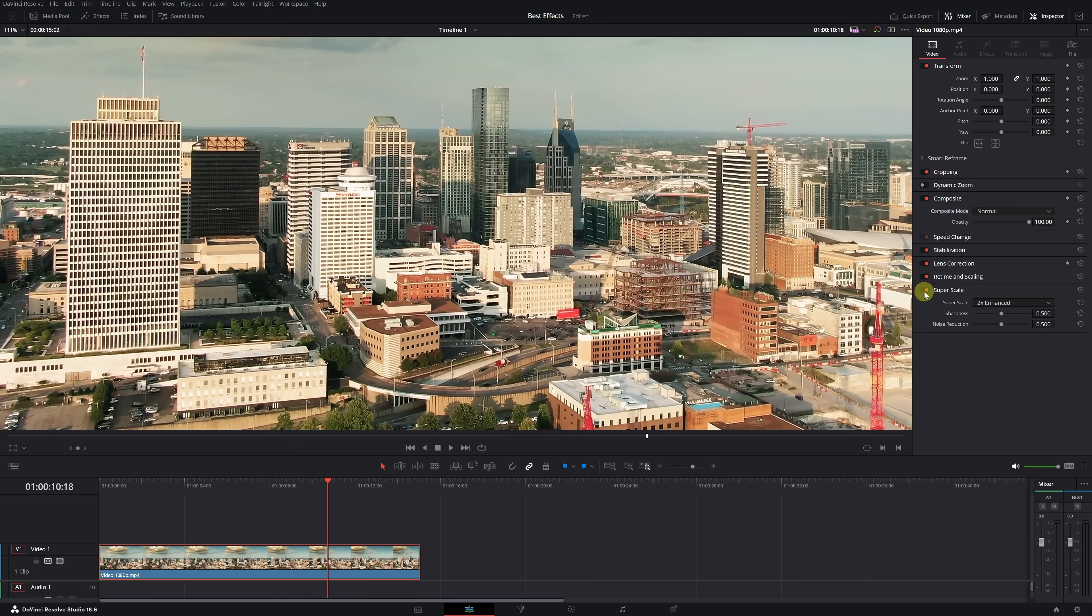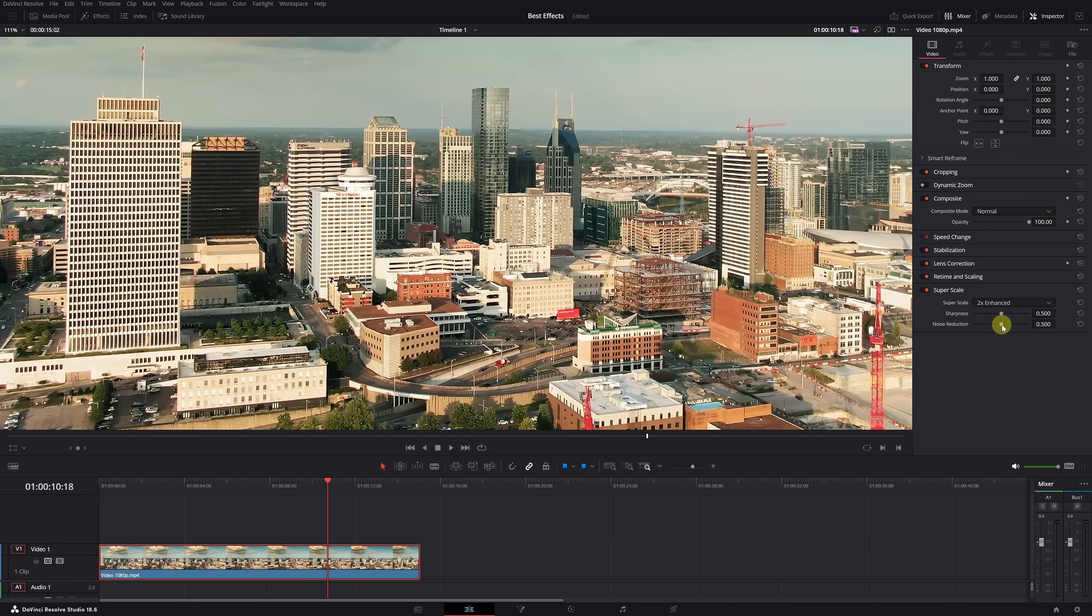There are different modes for upscaling our video, but I recommend selecting the x2 enhanced mode, as it provides the best results. You can adjust sharpness and noise reduction according to your preferences. Right now, for my taste, the sharpness effect is quite exaggerated, so I'll decrease it to 250 and also reduce the noise reduction adjustment. Perfect.